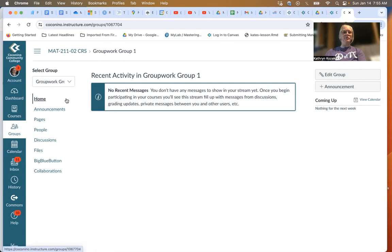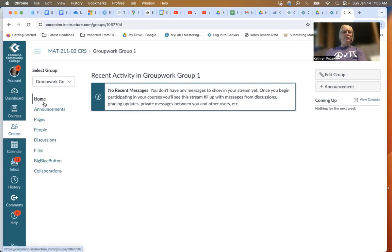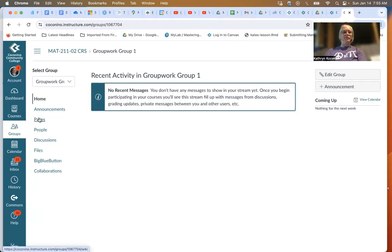Once you go into Groups, this is what you will see. This is your home part. You can put announcements in here. You can put pages in here, though I don't suggest that. You can see who else is in your group using People.